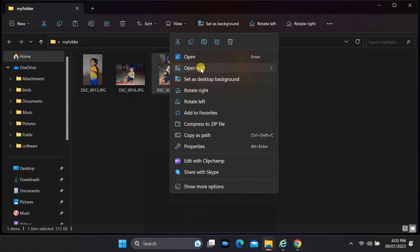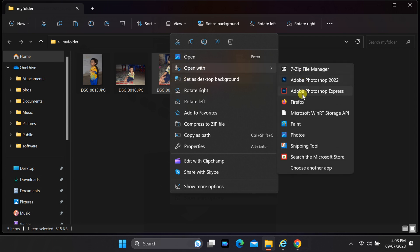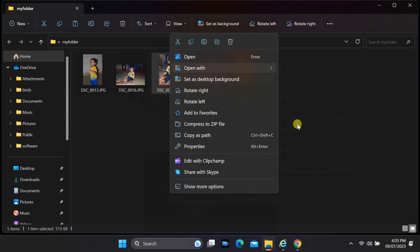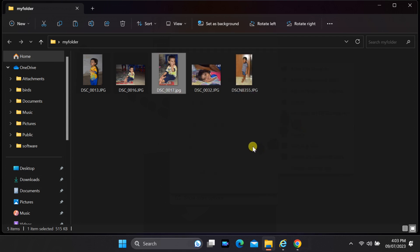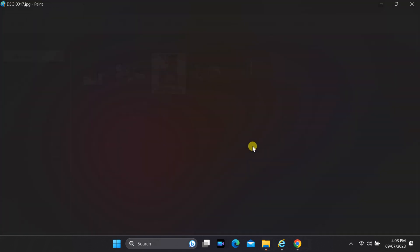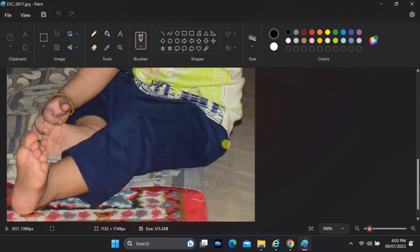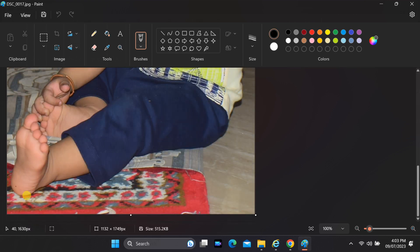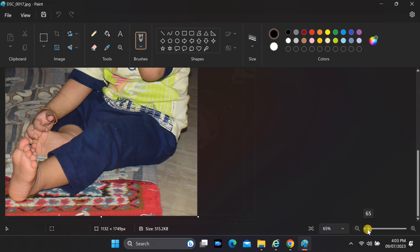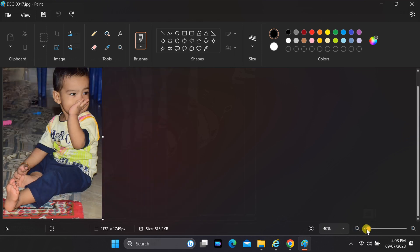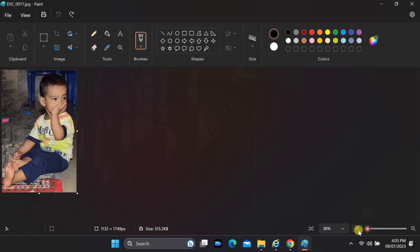Before you open your photo in Firefly Web, it's a great idea to start by using the Paint app. This simple step allows you to create more space at the bottom of your image. To achieve this, just locate the small dot in the center of your image and click and drag it downwards.